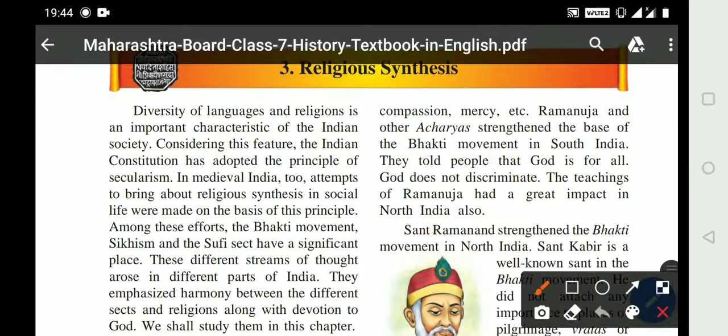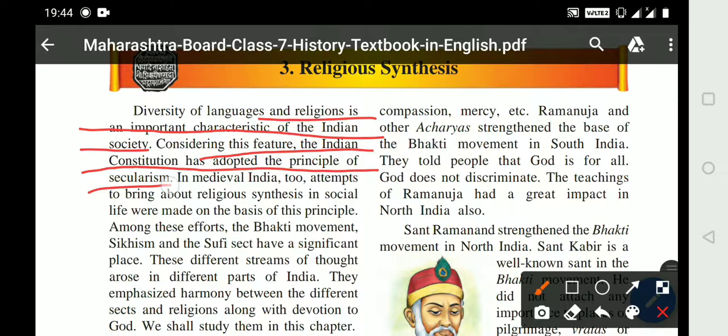Diversity of languages and religions is an important characteristic of Indian society. In our country, there are many different languages and many different religions. Considering these features, the Indian Constitution has adopted the principle of Secularism. Secularism means that every religion is accepted in the country, and there is no national religion. There is no discrimination with any religion.